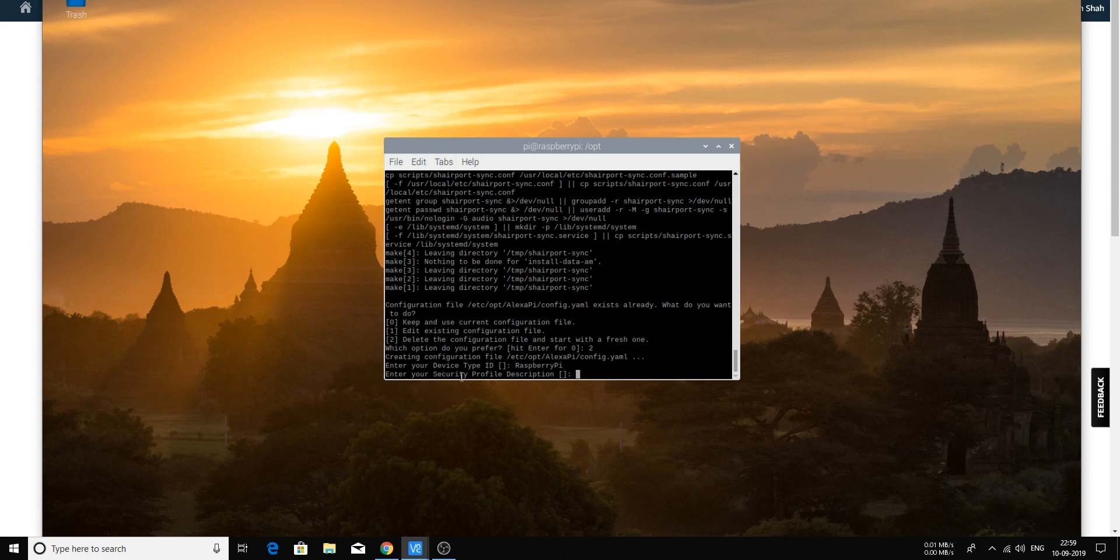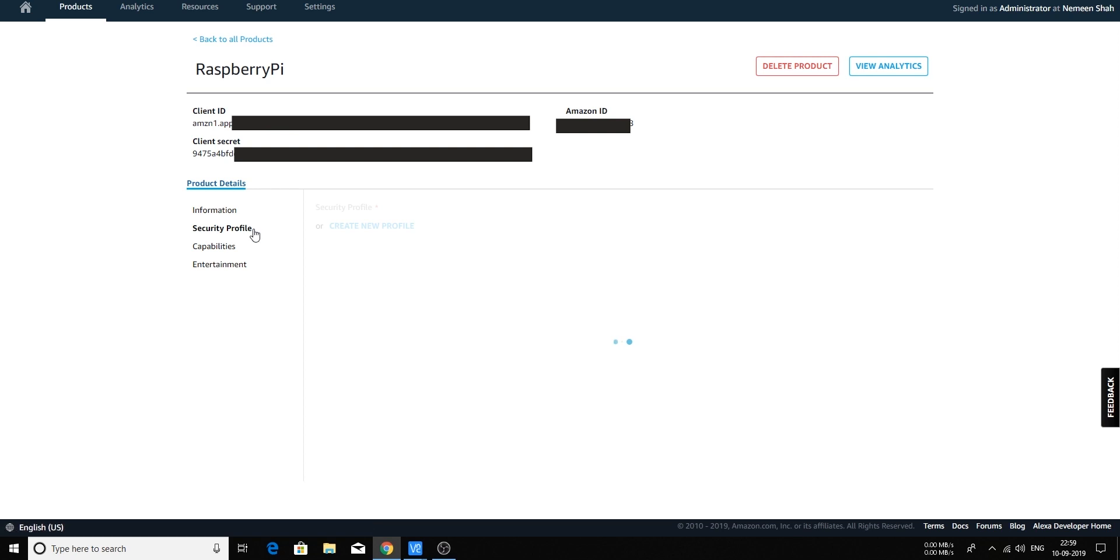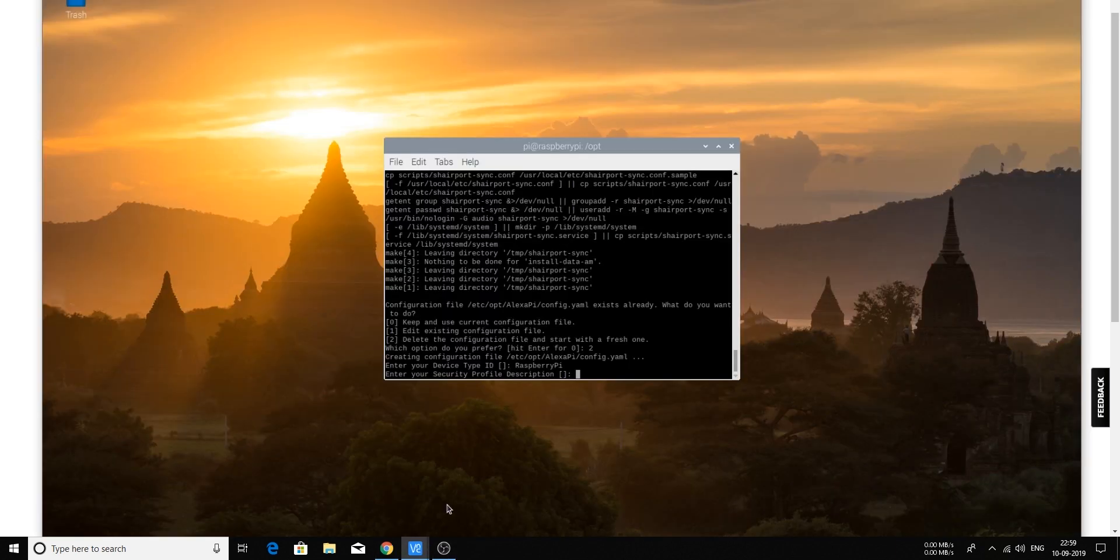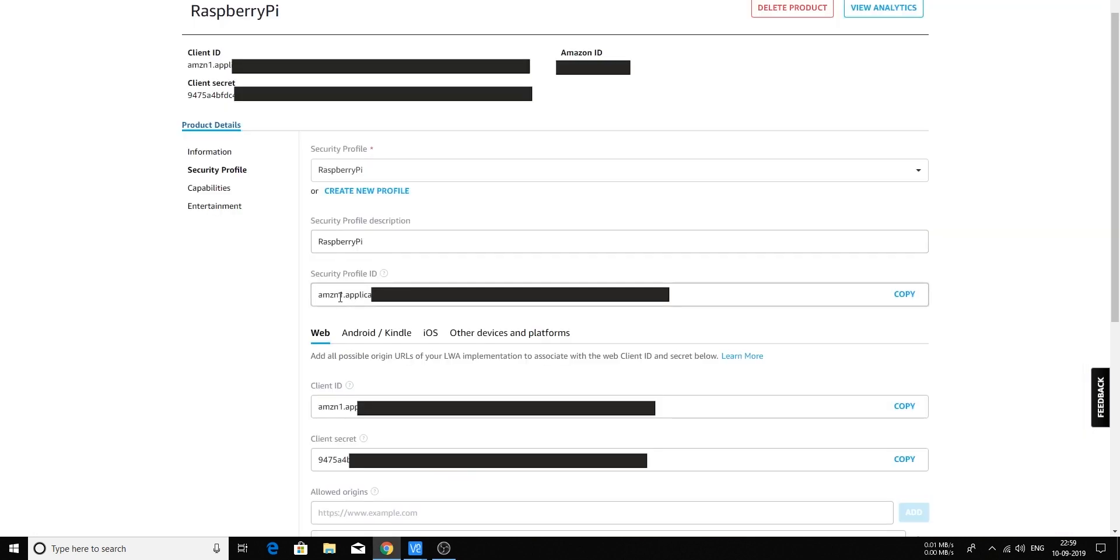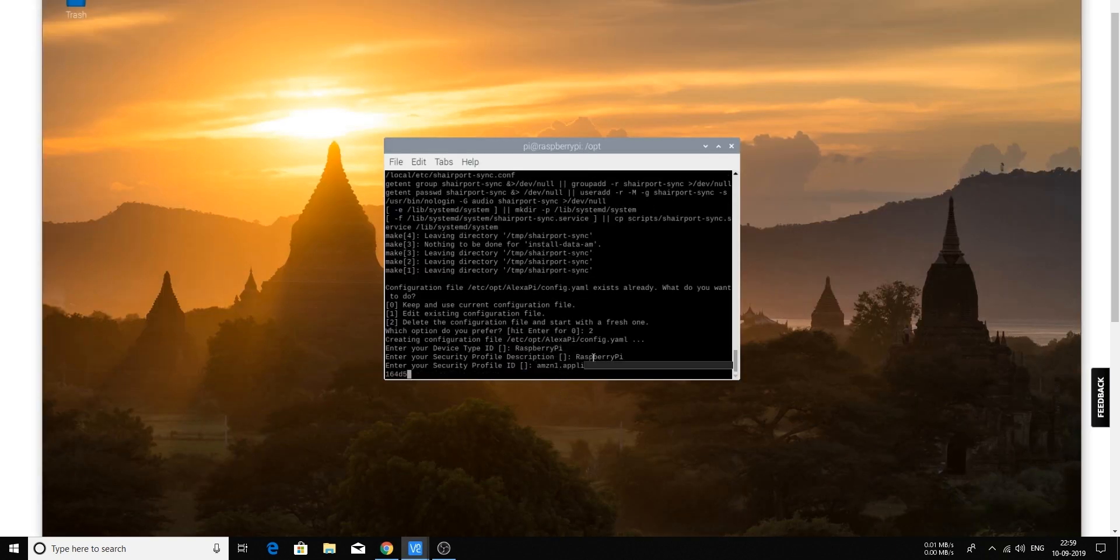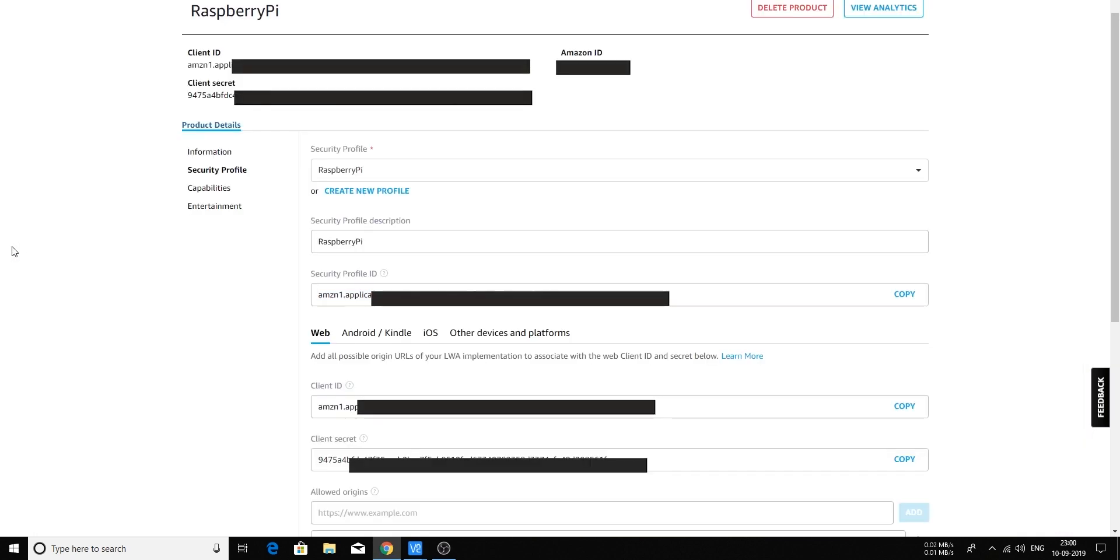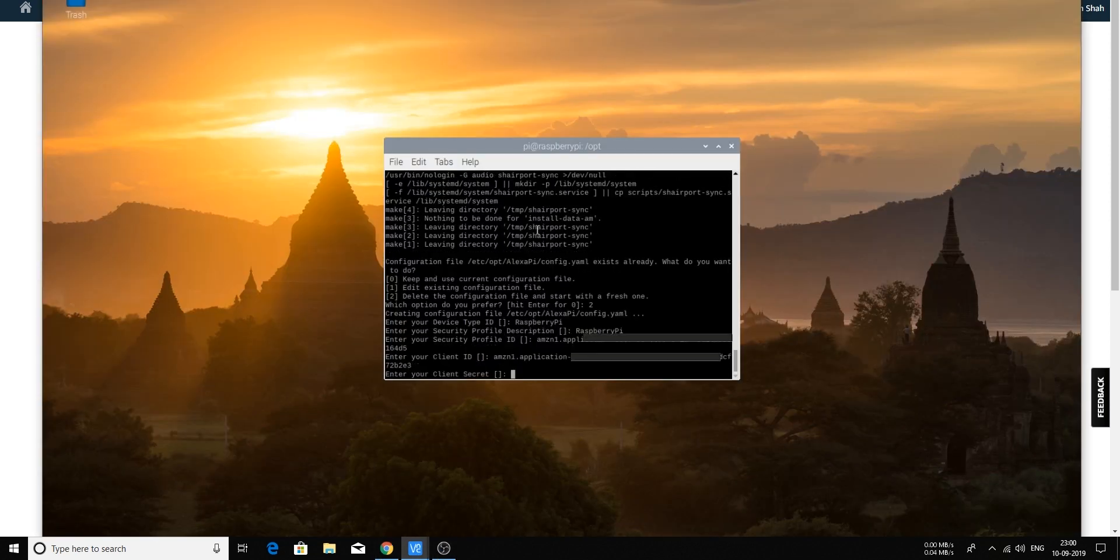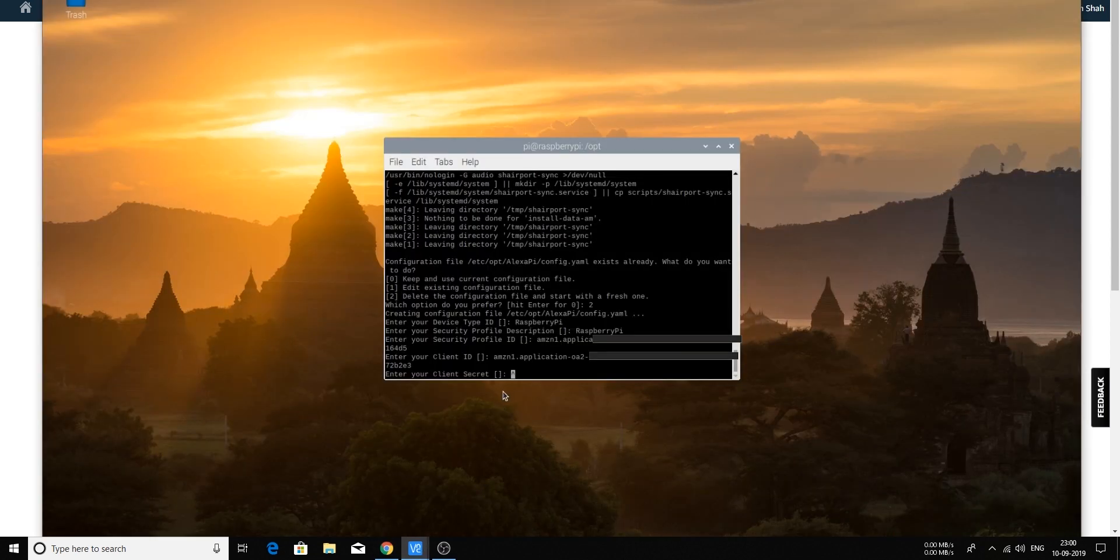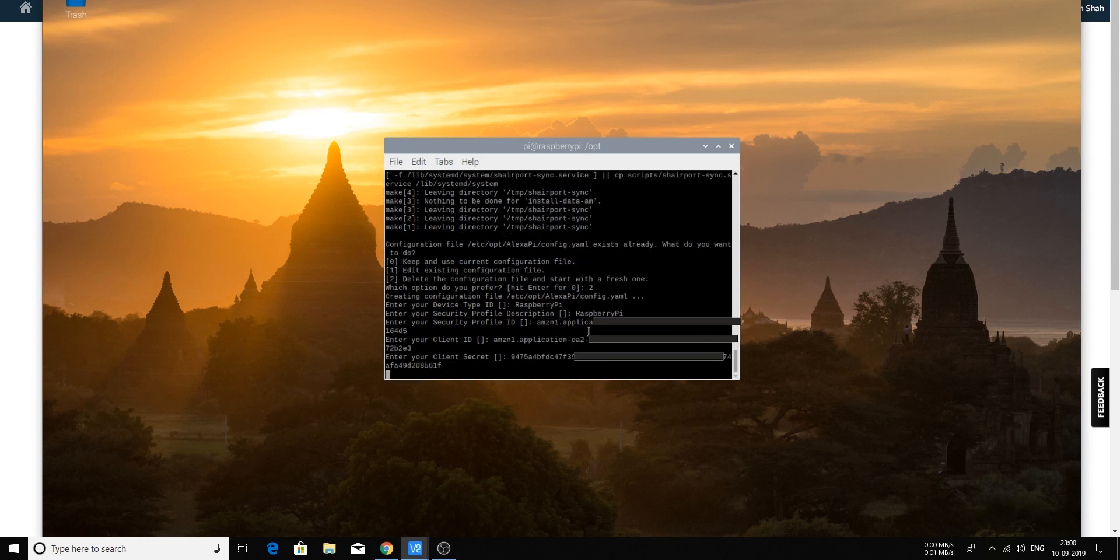Now enter your security profile description, so let's check that security profile and security profile description. So this is Raspberry Pi once again. Okay so once it asks you for your security profile ID, it will be this, so copy it from here and just paste it over there. Now your client ID which is displayed over here, copy this, paste it over here, hit enter. Now your client secret which is this, paste it and hit enter.